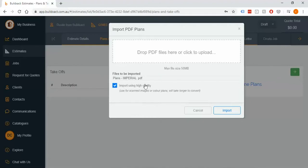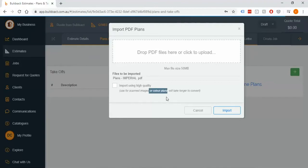Generally we tell people to not really worry about this unless you have an absolutely ginormous plan, like maybe you're doing a whole subdivision as an example. The other exception is if you've got plans that are colored and you want them to stay that way, because when we import them into the BuildExact system without the high quality button turned on it's going to turn it to black and white.